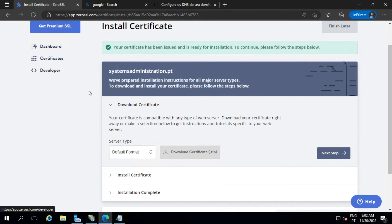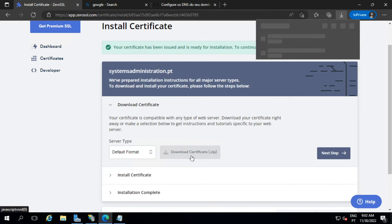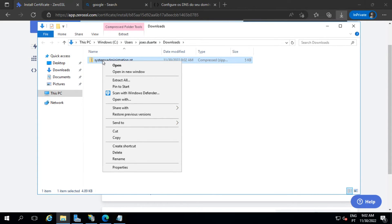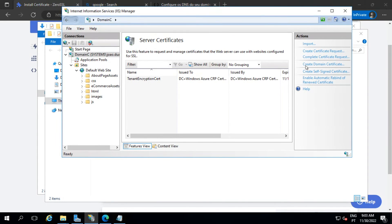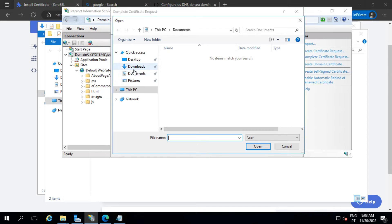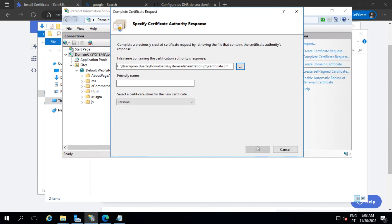Now we can go ahead and download the certificate. Extract the certificate files. Now to complete this, go to IIS and select 'Complete Certificate Request.' We need to select the certificate file we just downloaded.